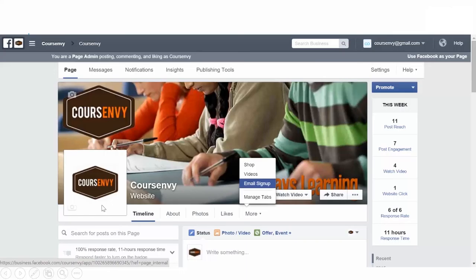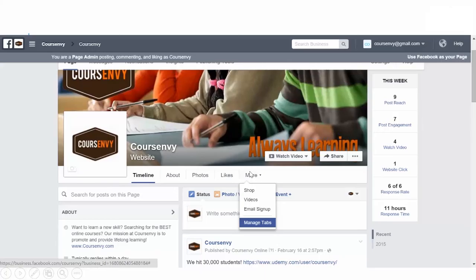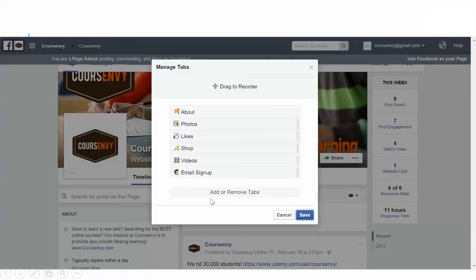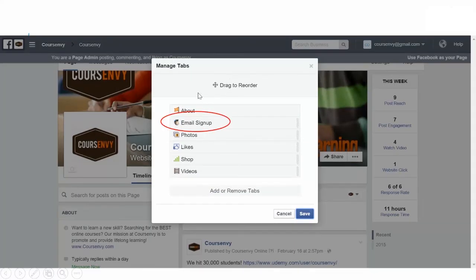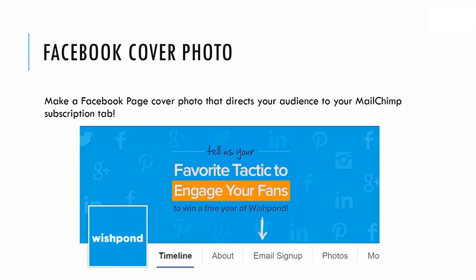On your Facebook page, under the More tabs, you'll now see the email signup form. I like to get the email signup tab out of the dropdown menu so new users can see it right away. Click the More tab, then click Manage Tabs. You'll be given the option to rearrange your tabs — click and drag the MailChimp email signup to one of the top three positions. I like to put it right under the About tab so it's in the center of the screen. Click Save.